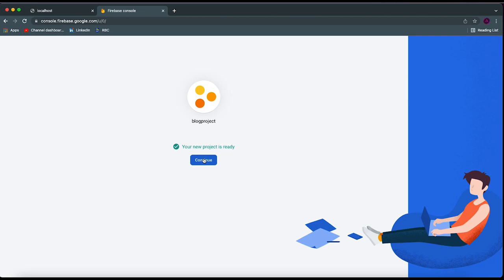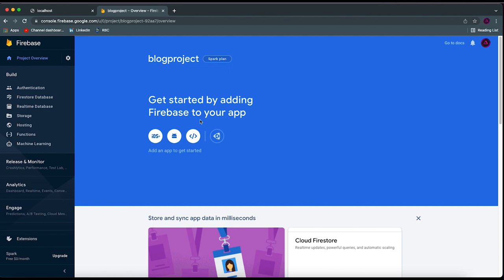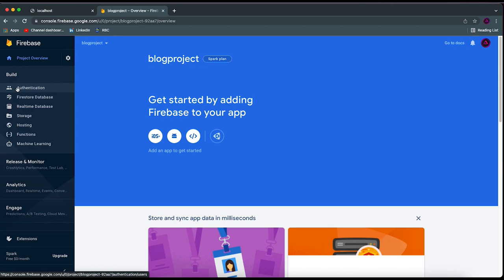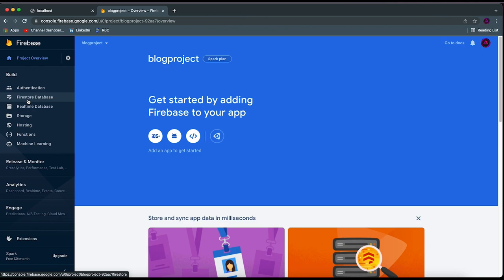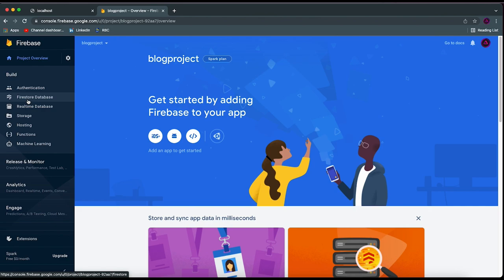I'm going to click 'Continue' and it should open the console for our new project. We're going to be using two different services inside of Firebase. The first one is the Authentication service so we can authenticate our users with Google. The second is the Firestore database in order for us to have database connections. I'm going to show you guys how to connect both services, which is a question a lot of you have been asking in my previous Firebase videos.